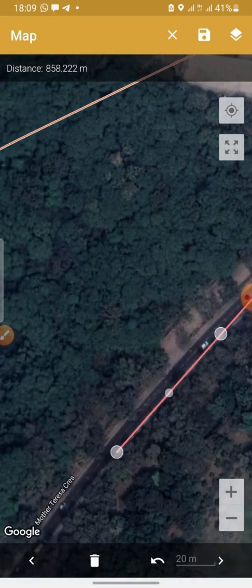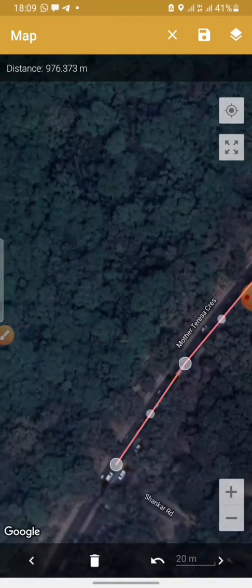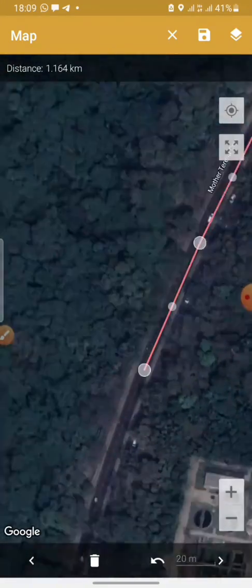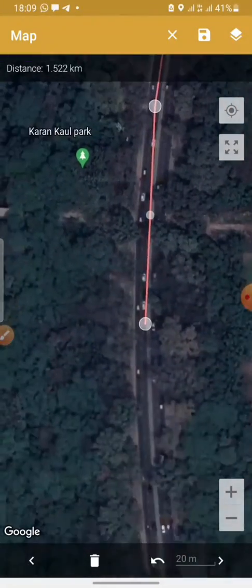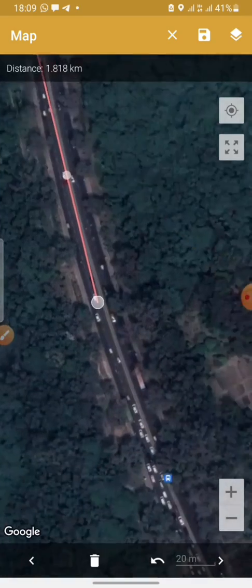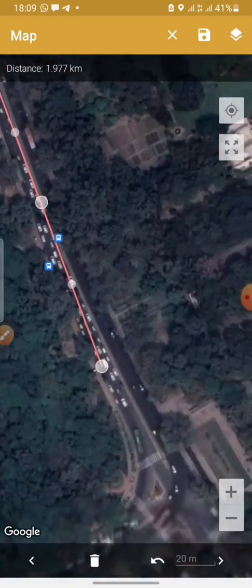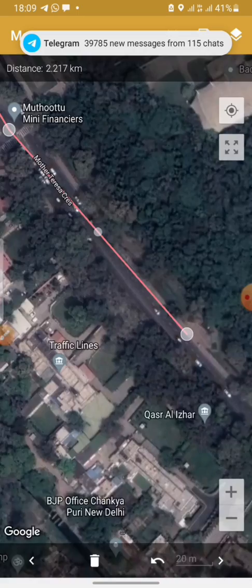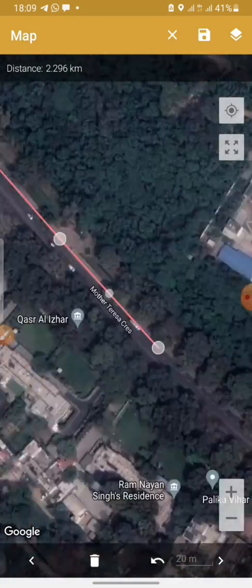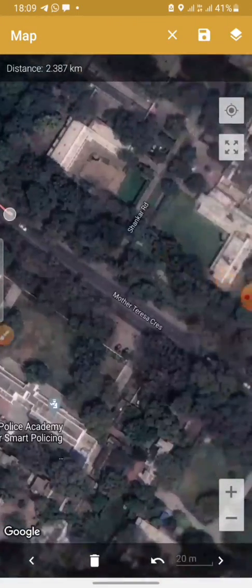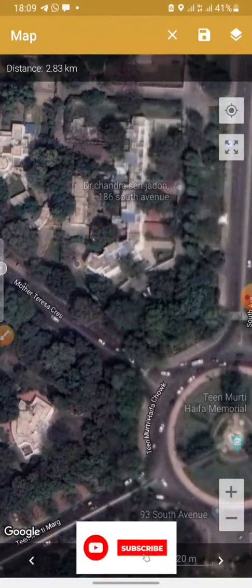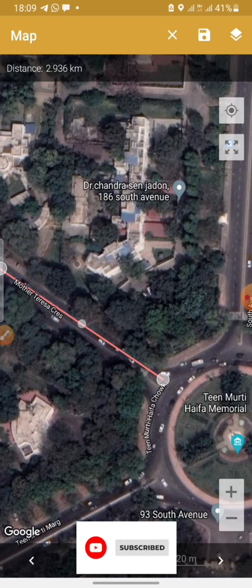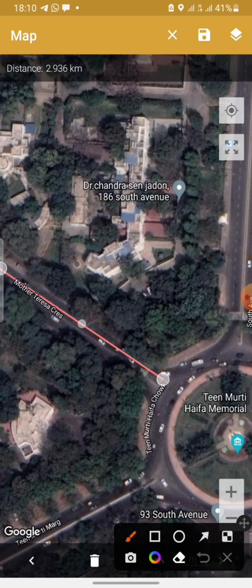Now we are at 858 meters. You'll be going through the road until you get to the end. The road is long — 1.8 kilometers so far. You're still on Mother Teresa Crescent going to the end of the road. As you can see, we now have 2.936 kilometers. This road is 2.936 kilometers.